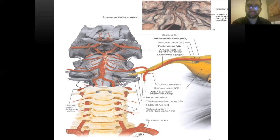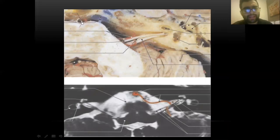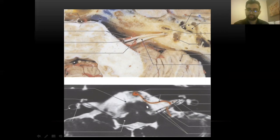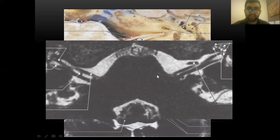Neuroanatomy always makes sense. On angiography we can see the AICA and its relationship to the internal auditory canal and labyrinthine branch. On axial MRI the basilar artery sits anteriorly in the basilar groove, with the cerebellum posteriorly. The AICA forms a loop near the vestibular-facial complex. A highly recommended reference book on cranial nerve anatomy is also shown, from which many of these images were taken.